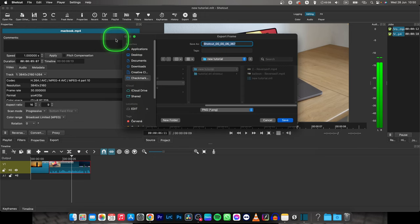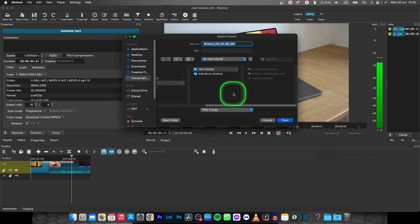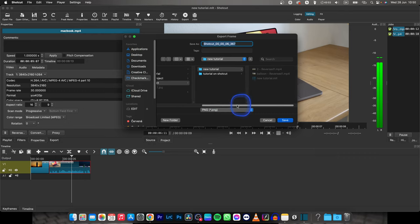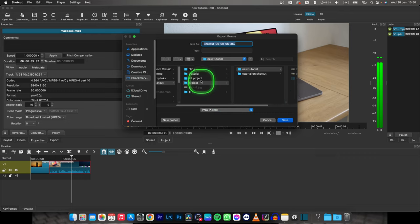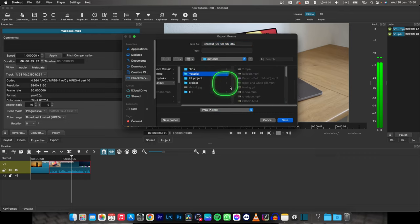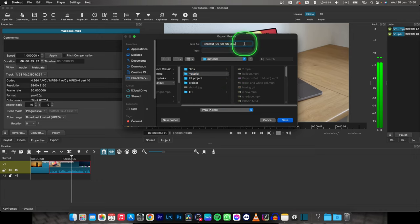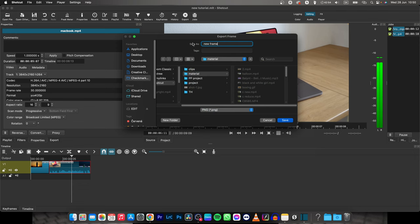Click on it and now you have to choose the path where you want your frame to be exported to. So go over to the folder, name it. I will name it new frame and hit save.